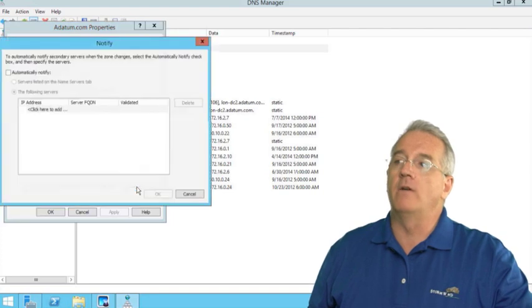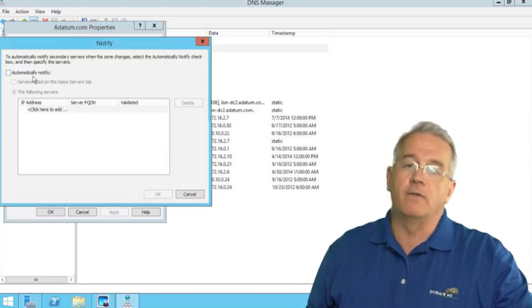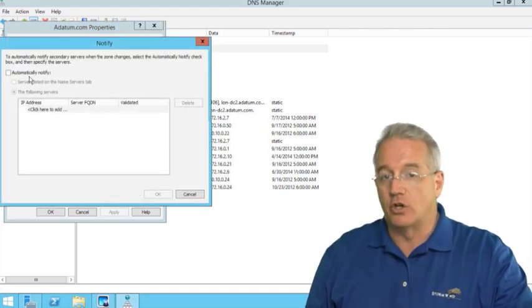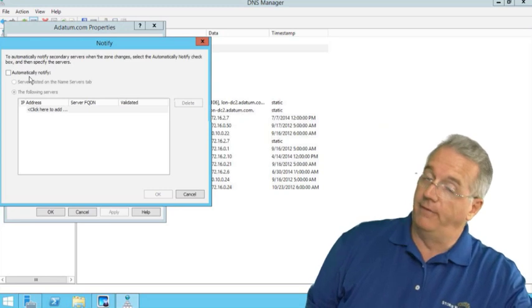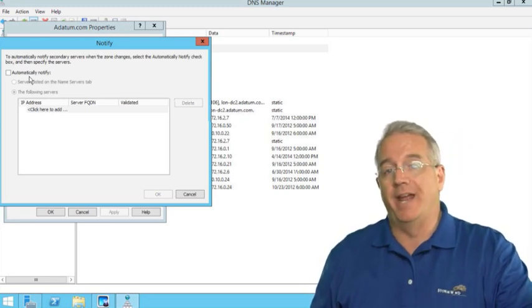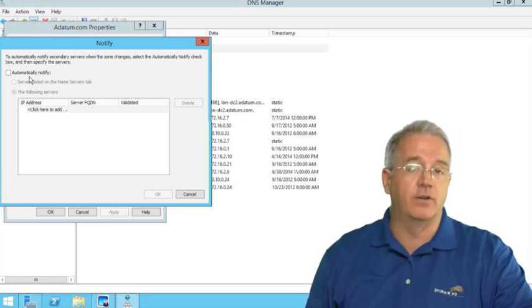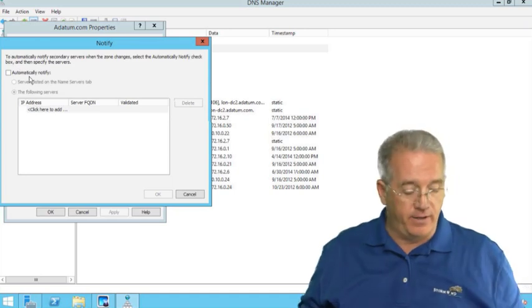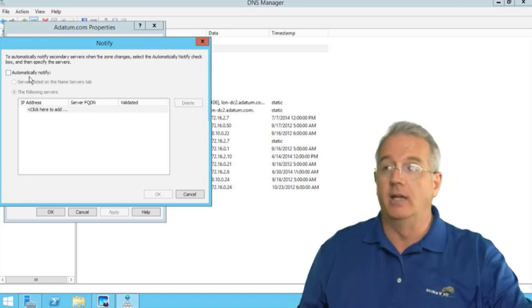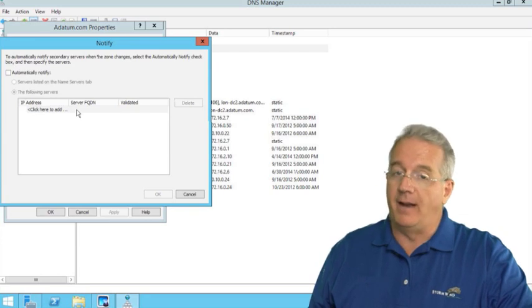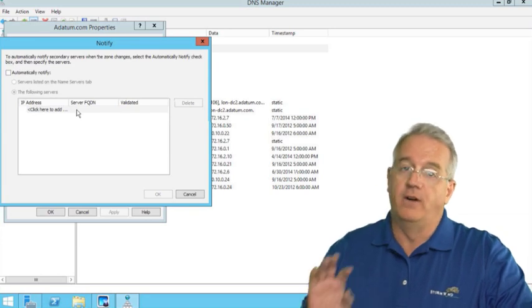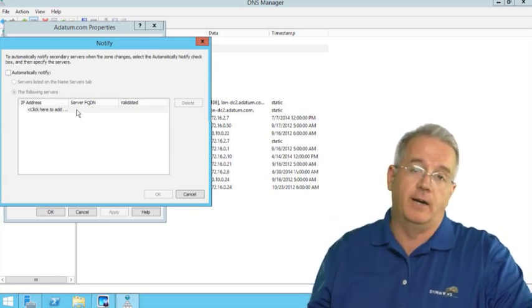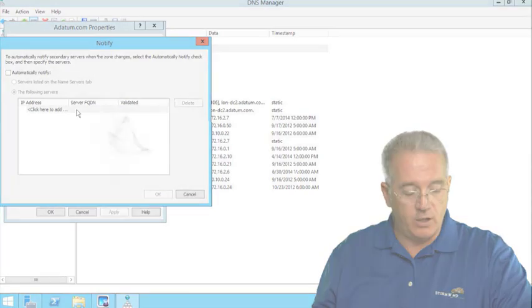If I go into notify, notice that notify is automatically turned off. So that is a difference between a standalone DNS server and a DNS server that is running on Active Directory. Zone transfers and notify and all that is automatically turned off on Active Directory DNS servers.